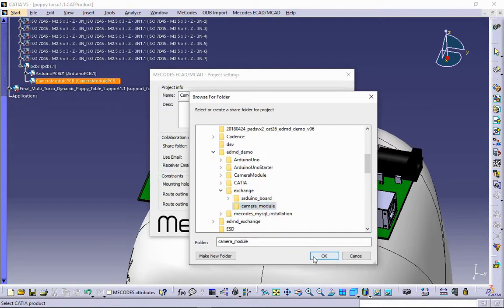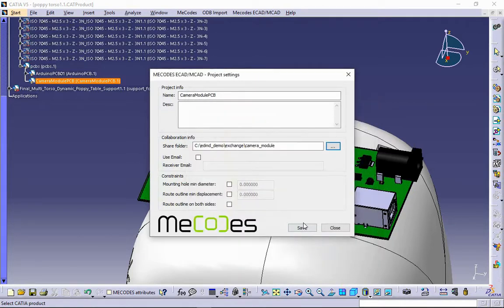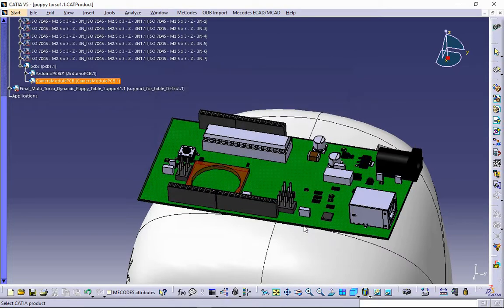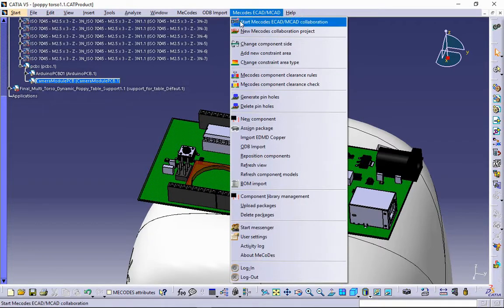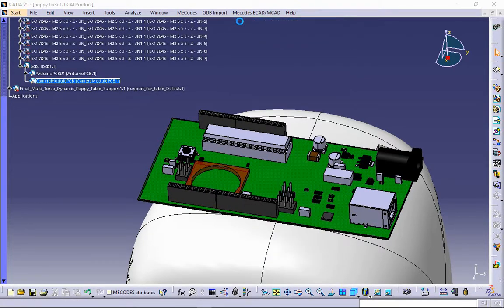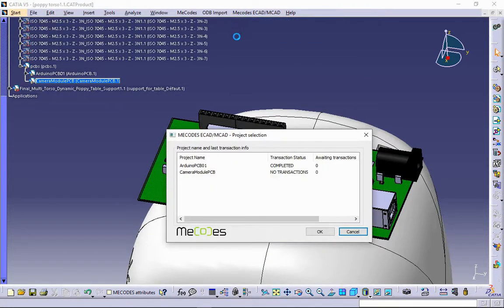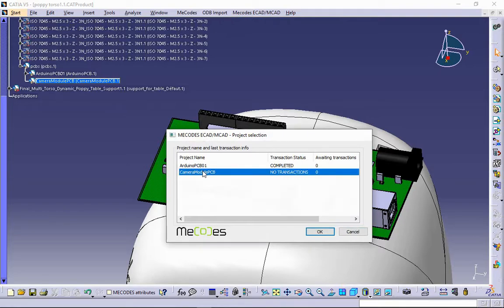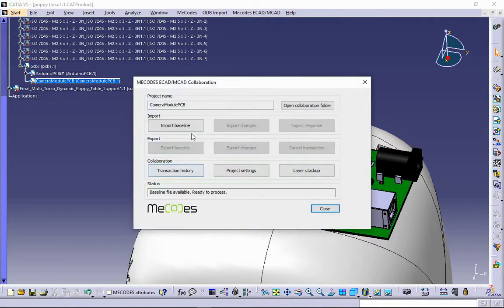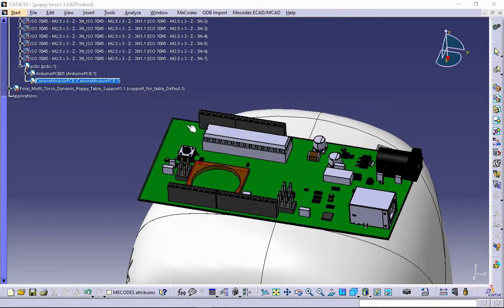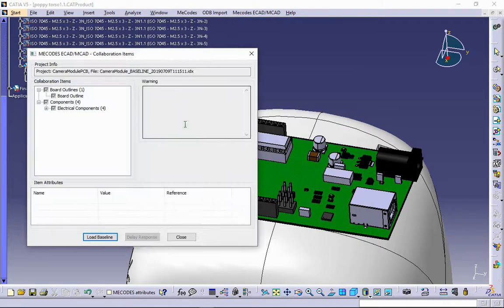Once the baseline is imported, camera module design will be verified against collision with any other electrical or mechanical objects. Camera module baseline from Allegro will now be imported to CATIA.